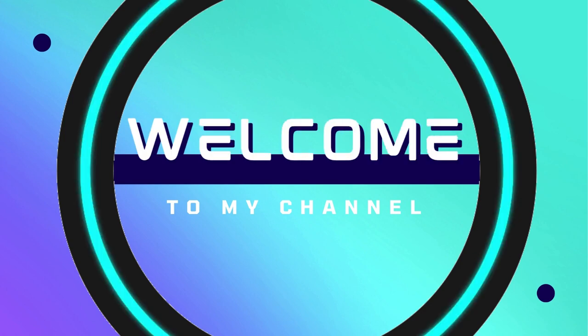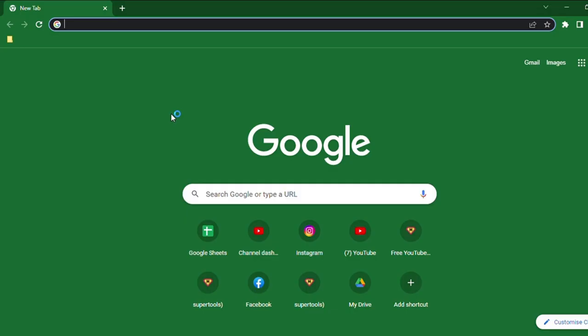Hello viewers, welcome to my channel. In this video, we are going to see how to create a Google Sheet, and how to rename and organize it.